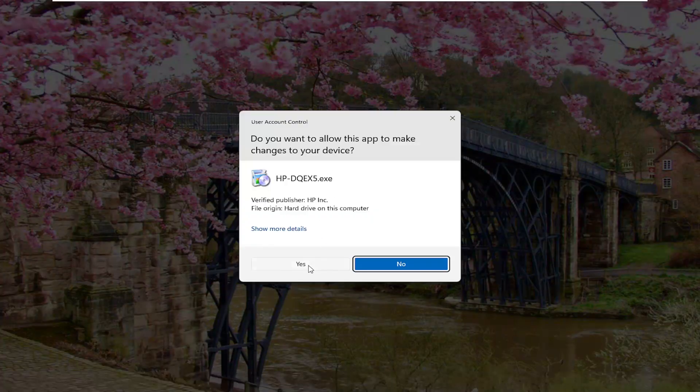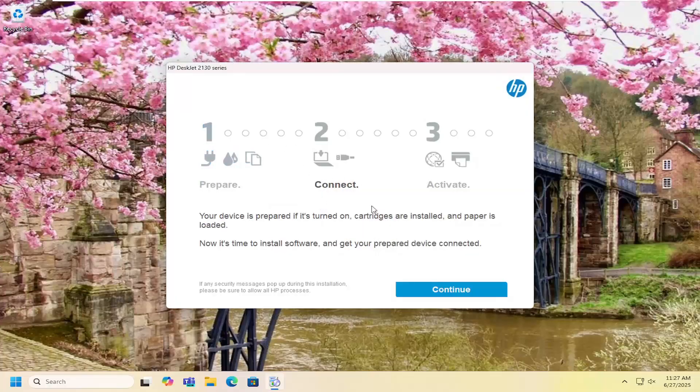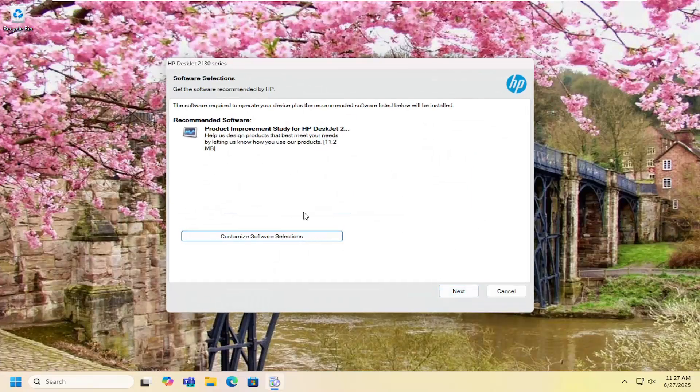Select yes if you receive a user account control prompt. Then you want to proceed with the setup guide you see on my screen and configure it based on your needs. That's pretty much all you have to do.